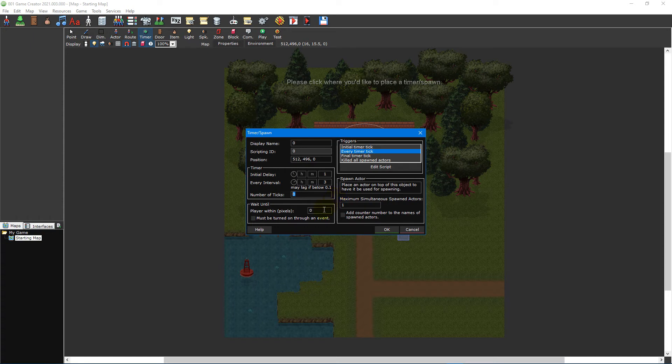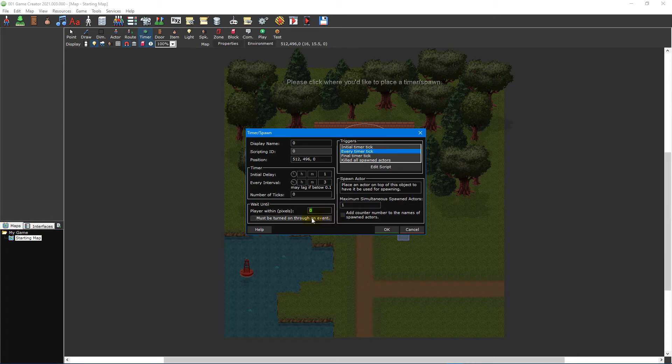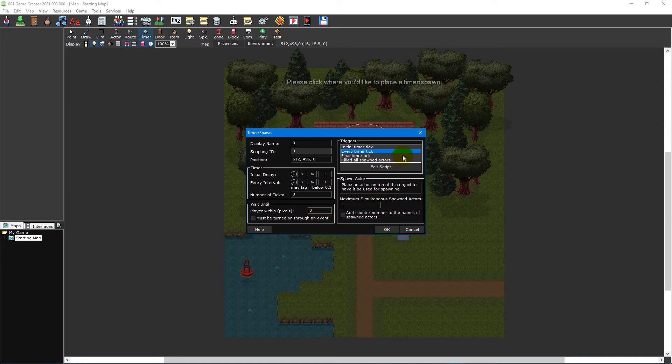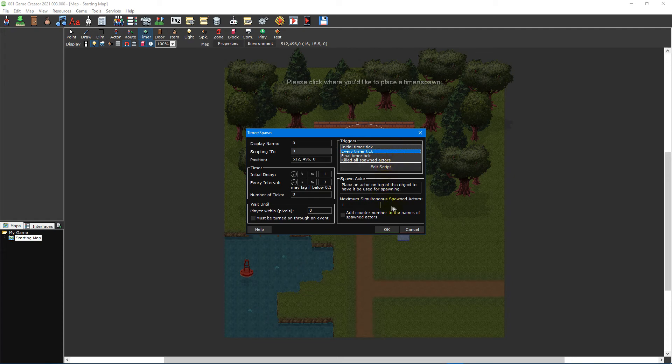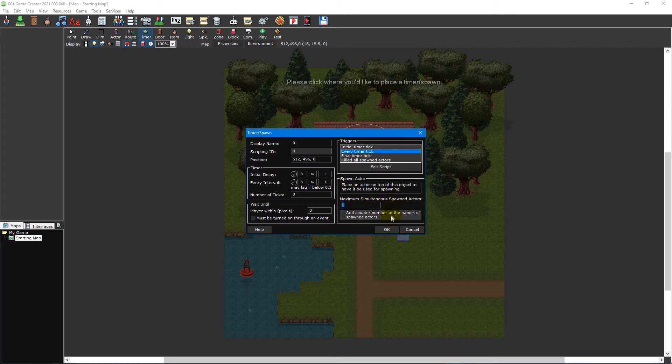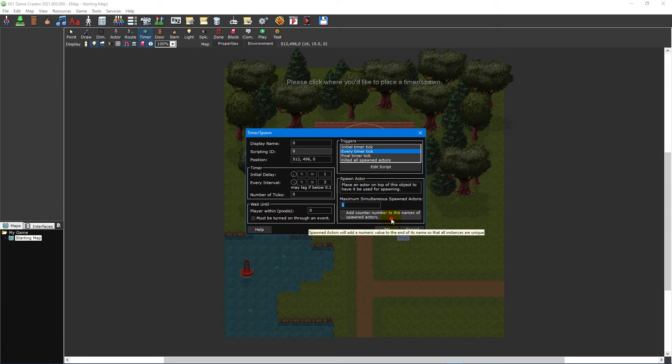The wait until section allows you to specify how close the player needs to be before the timer starts and whether the timer must be turned on via the start stop timer spawn event. To the right of the window is the triggers section, which lists all of the available scripting triggers for the timer. Lastly, the spawn actor section contains options relating to actor spawning, including how many actors can be spawned at any given time and whether each new actor spawned should be given a unique name by adding a numerical value to the end of it.